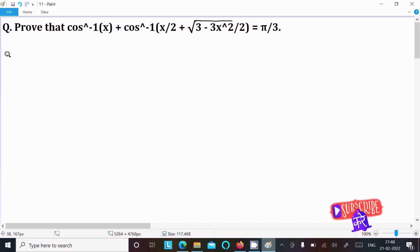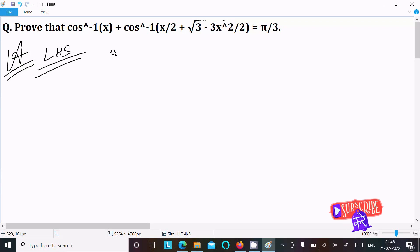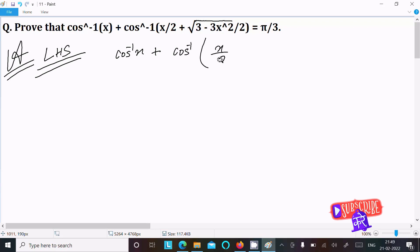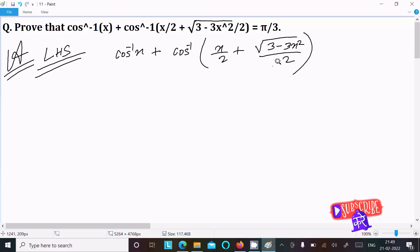I'm going to prove this question, so let's see the answer. First, we're going to take the LHS — the left hand side. On the left hand side we have cos inverse x, then cos inverse of x by 2, then root 3 minus 3x squared divided by 2. This is the LHS of this question.